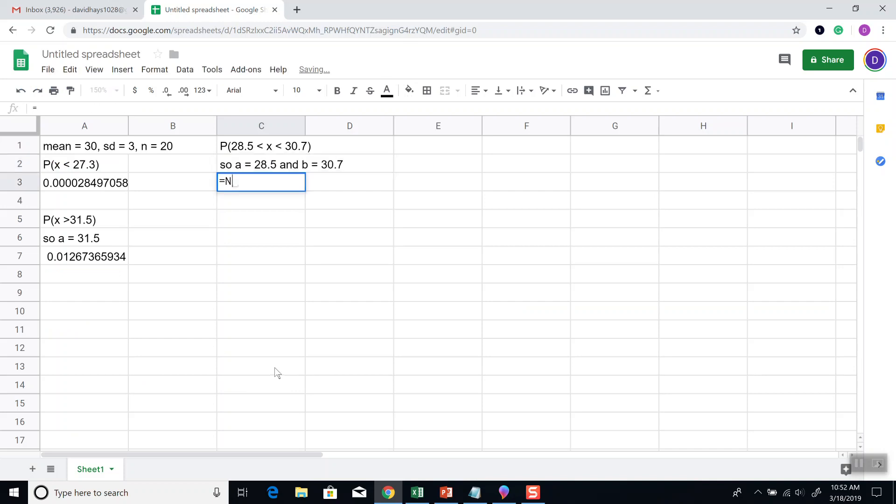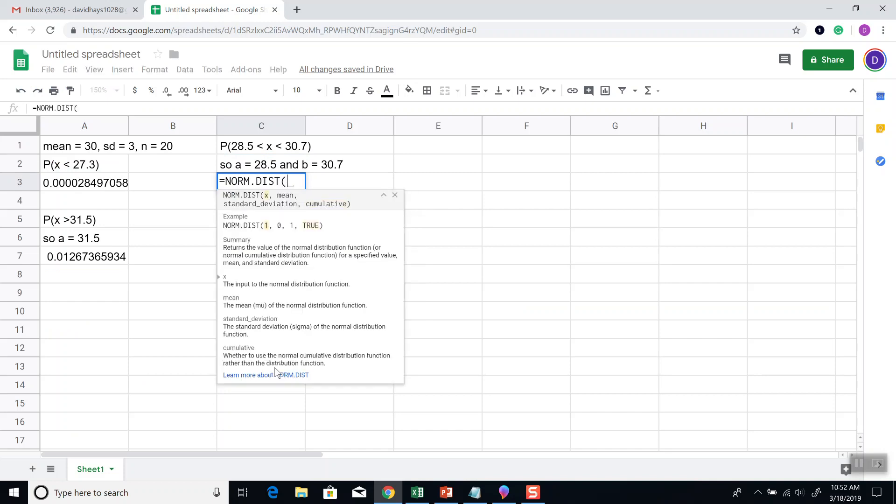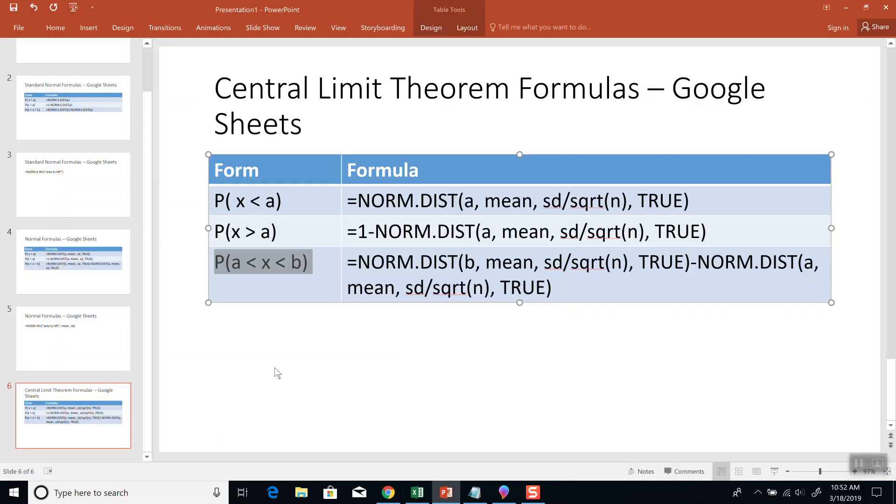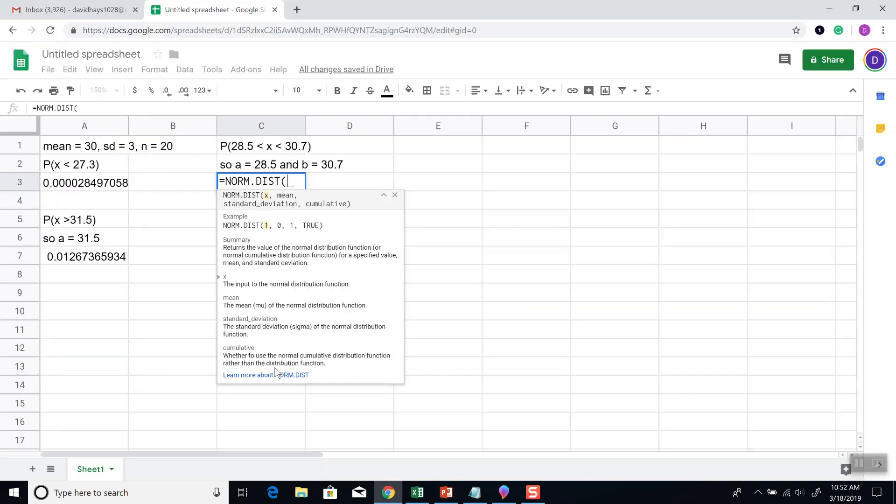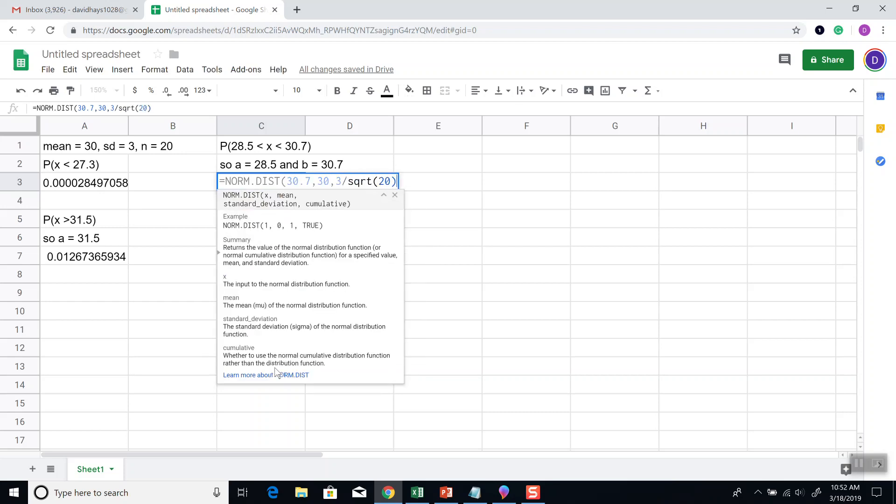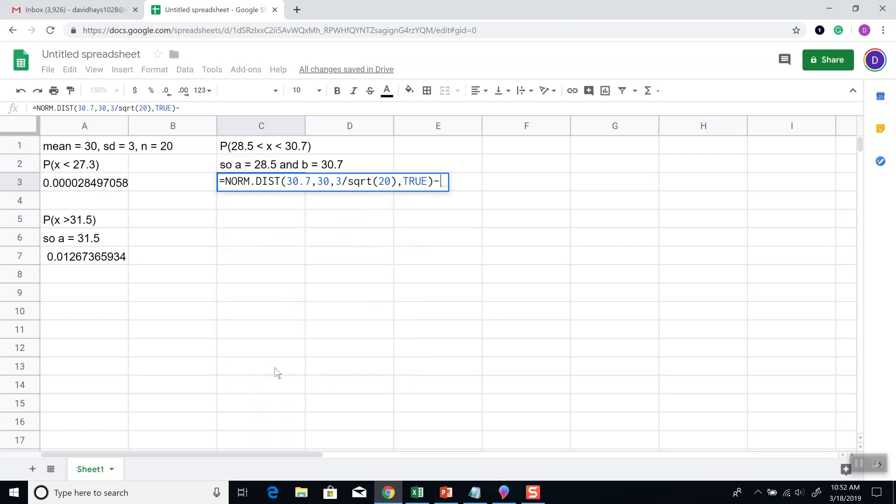It equals norm.dist, beginning parentheses, B means standard deviation above the square root of n, true. So B, B is 30.7, comma, our mean, which is 30, comma, standard deviation, which is 3, divided by the square root of n, square root of 20, comma, true, close parentheses.